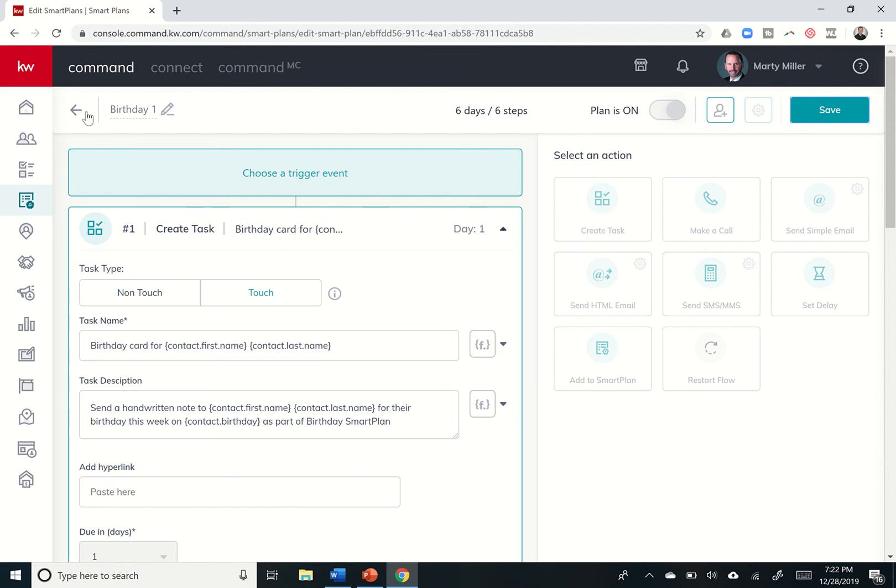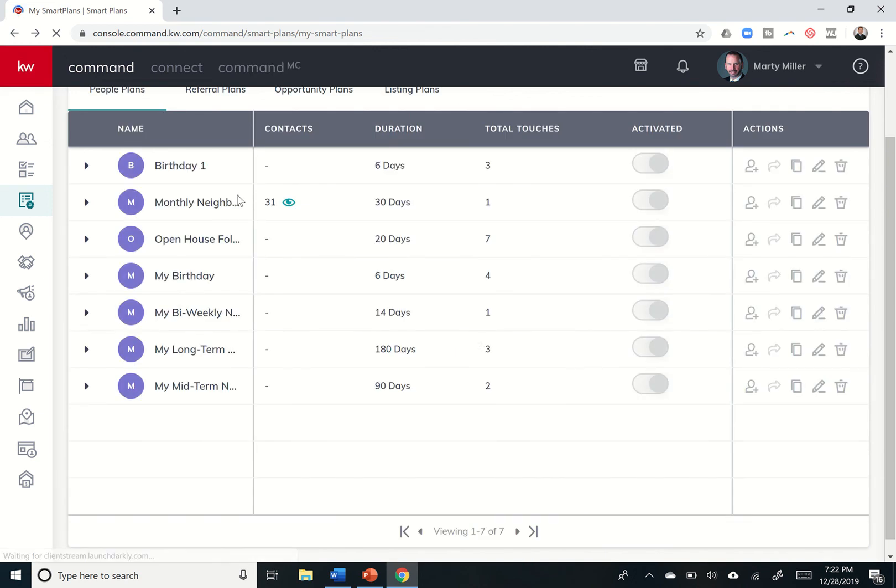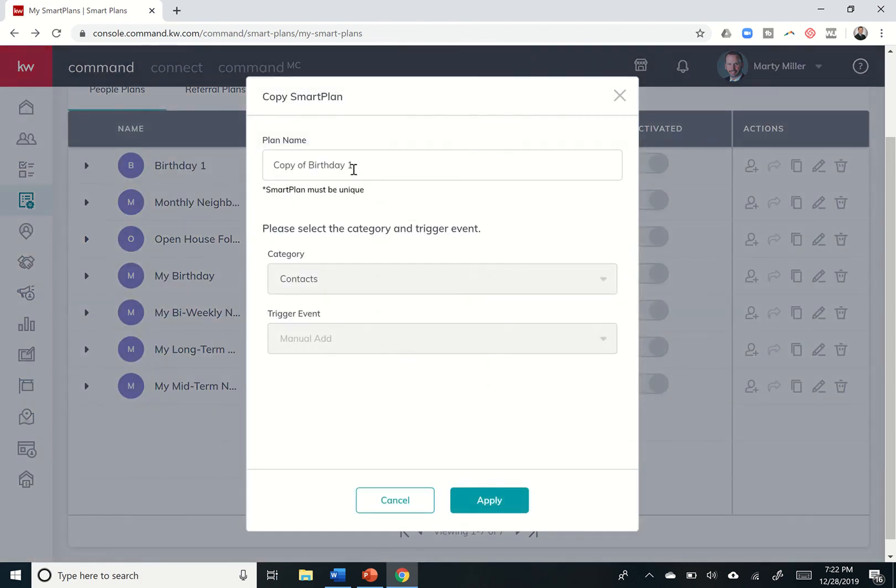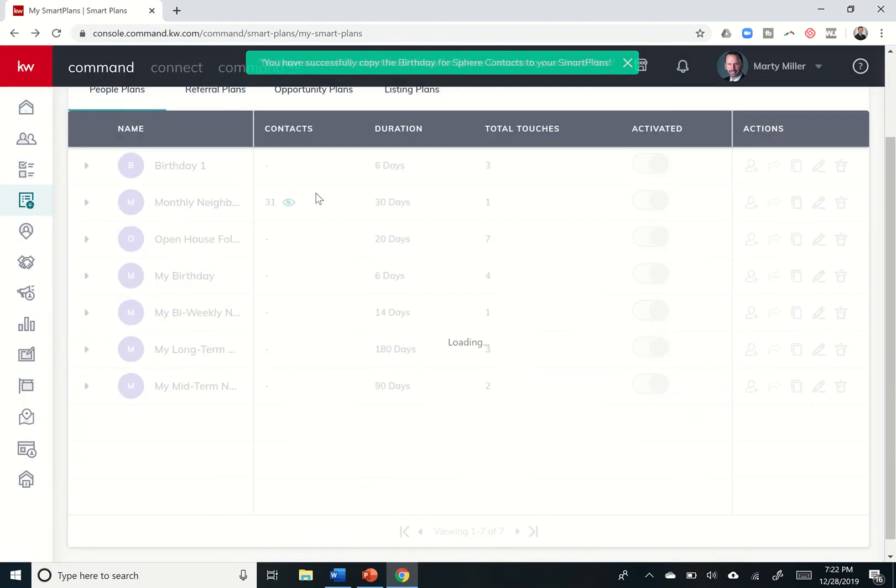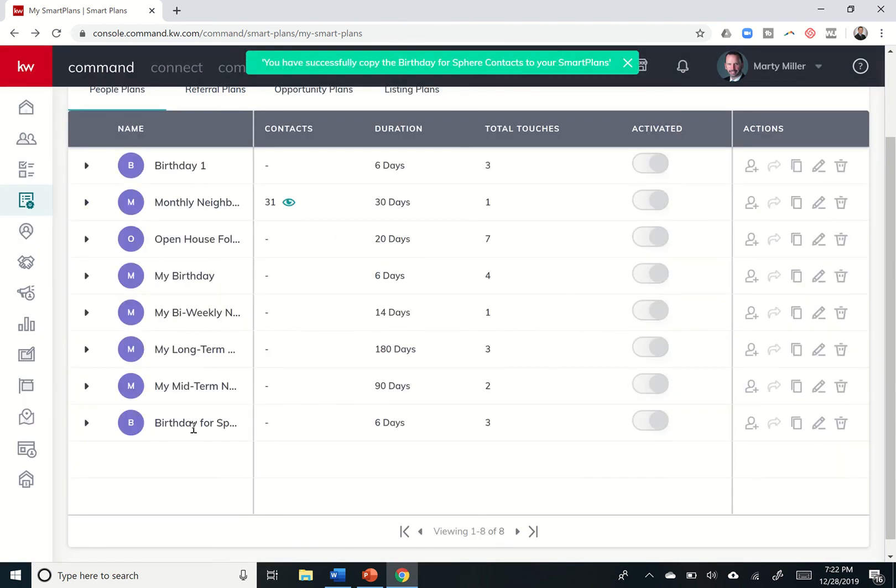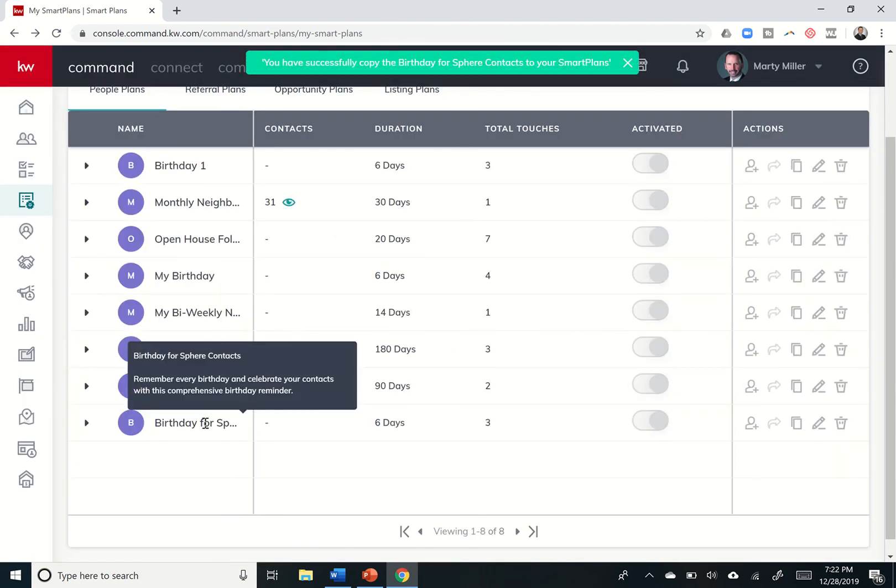So that's basically it. You can come through each one of these smart plans. Like I said, you can copy these smart plans as well. So let's say birthday one is set up, but I want to copy this smart plan. I like everything about it, except I want to call this birthday for sphere contacts. So I could save this. Now I have a new plan that's in here. And this is birthday for sphere contacts.